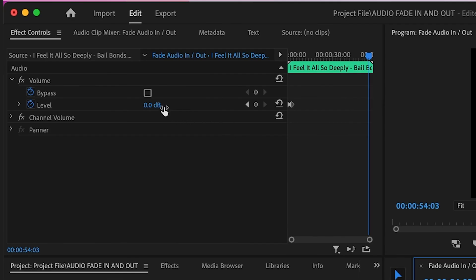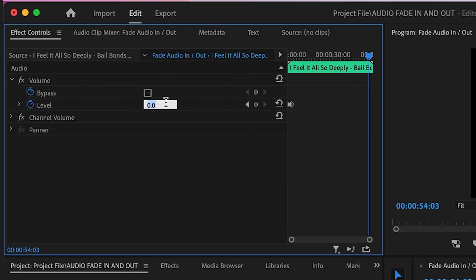Go to the Level option in the effects control tab and type negative 60, then click off it or press enter.